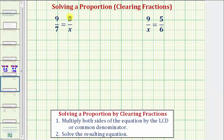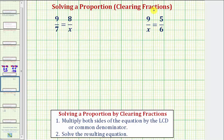Welcome to two examples on how to solve a proportion. A proportion is formed when we set two fractions or ratios equal to each other, as we see here. Notice how in each proportion we have one unknown value represented by the variable x. There are several methods to solve a proportion. For these two examples, we'll be using the method of clearing fractions, which is a common method for solving equations that contain fractions.